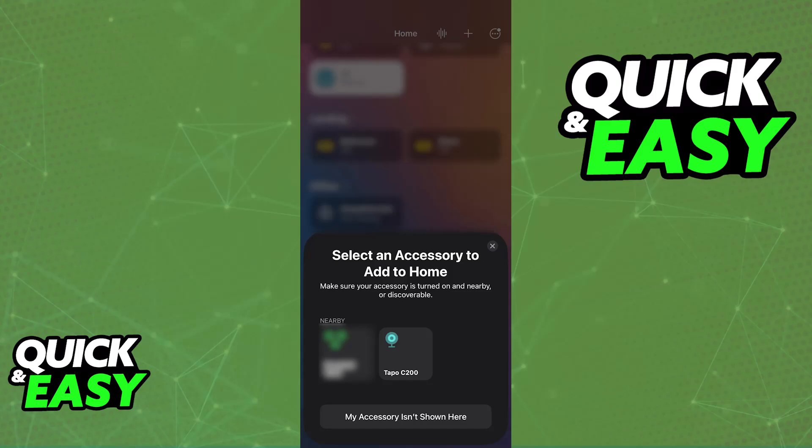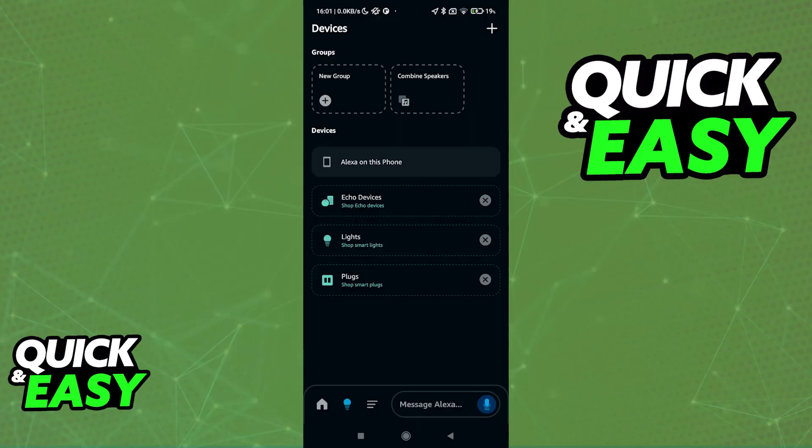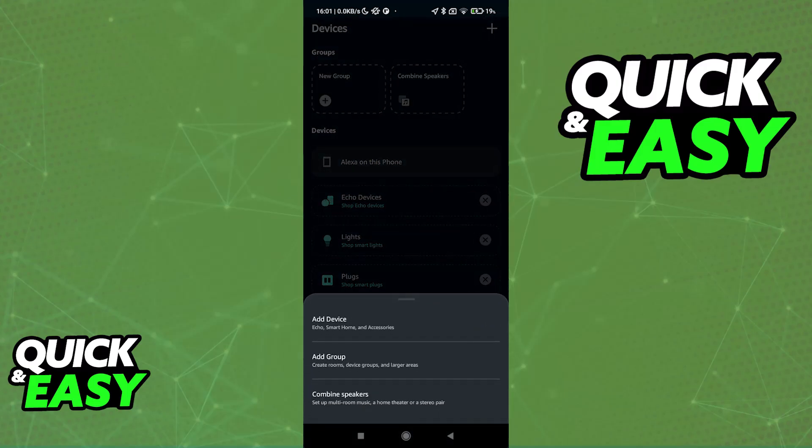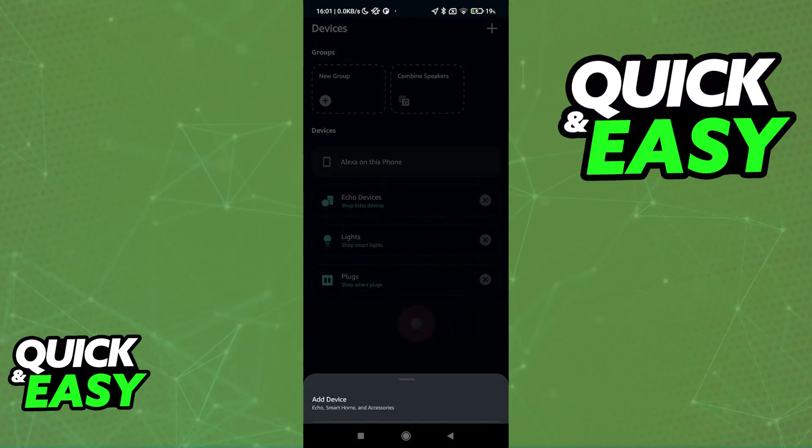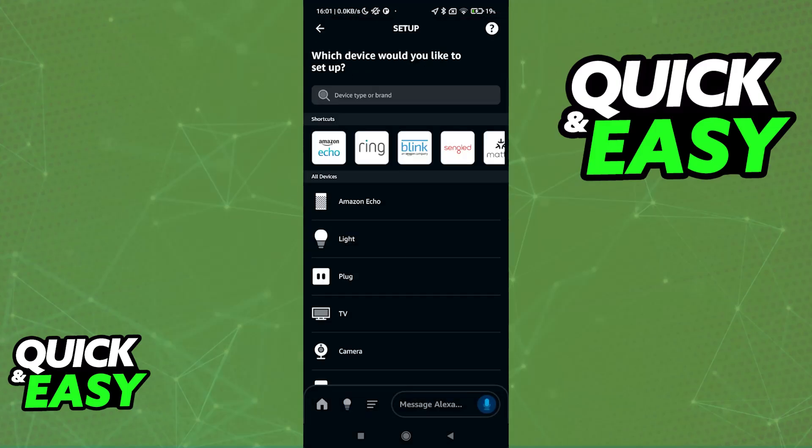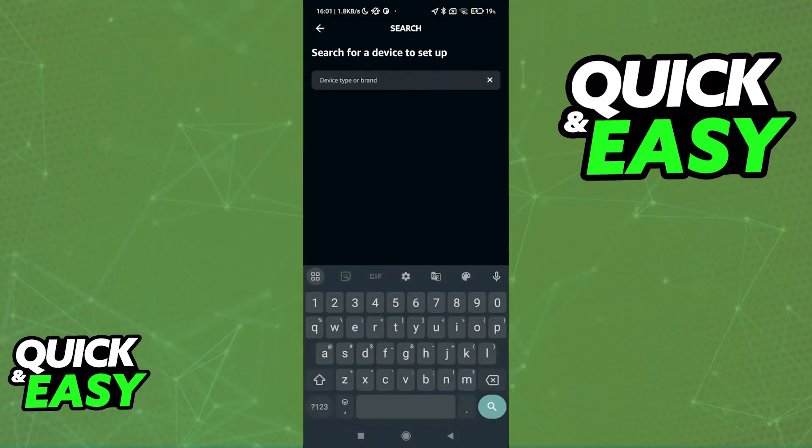Open the Alexa app and make sure that you are signed in. Tap the plus sign at the top right, choose the option to add a device, and now you can start